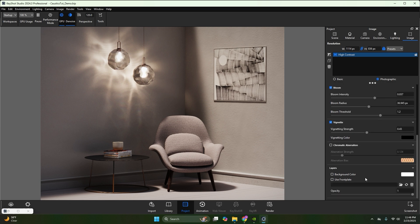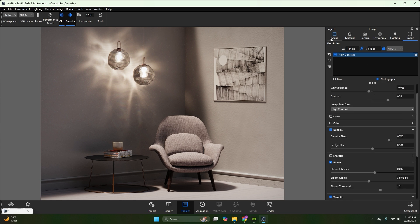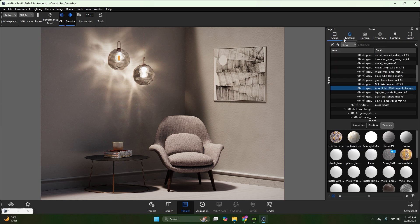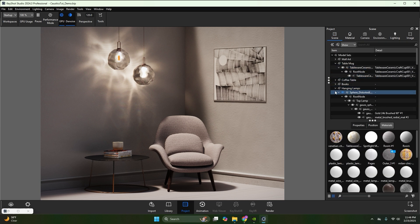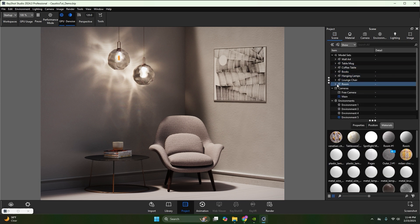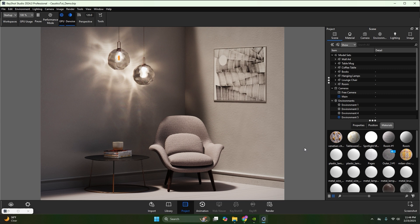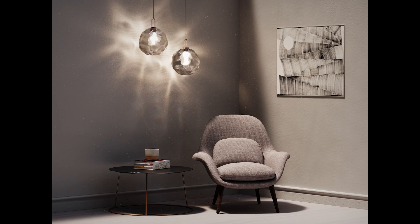Yeah, that's pretty much it — and that was the final image I got. I hope that was helpful. It's all about trial and error, testing out different things, and seeing what looks most realistic and achieves the look you want. Thank you!